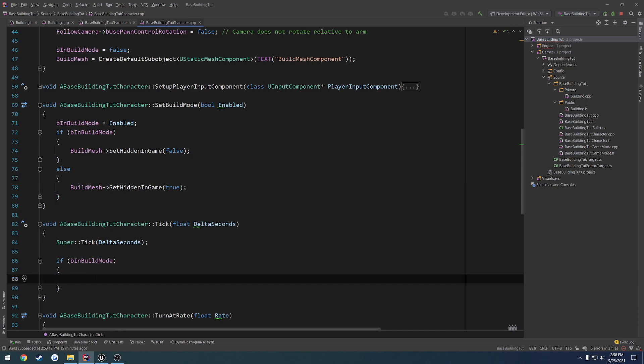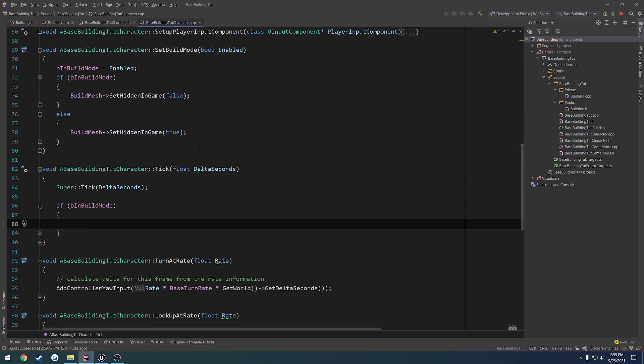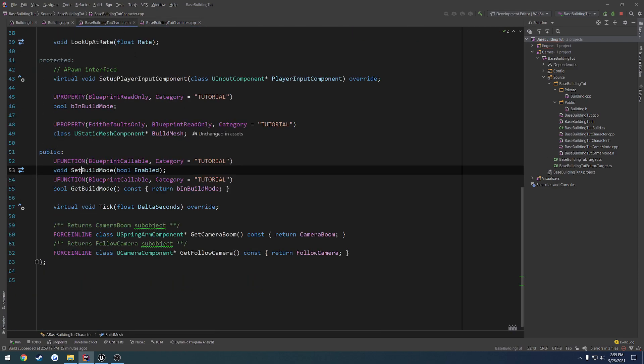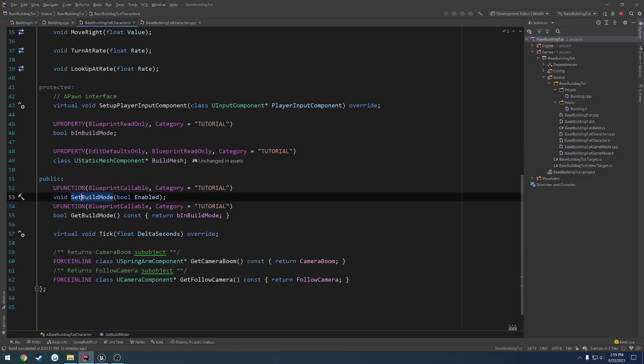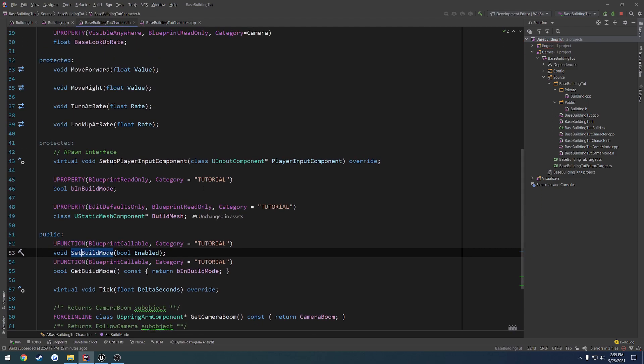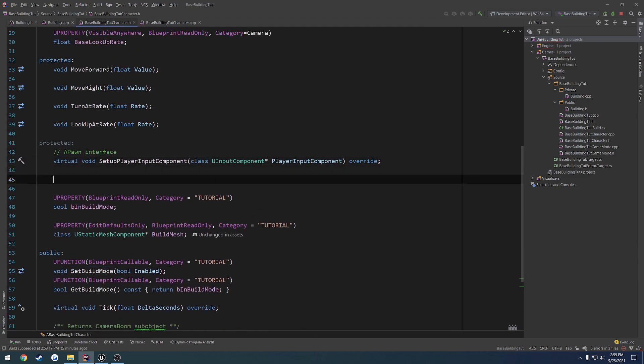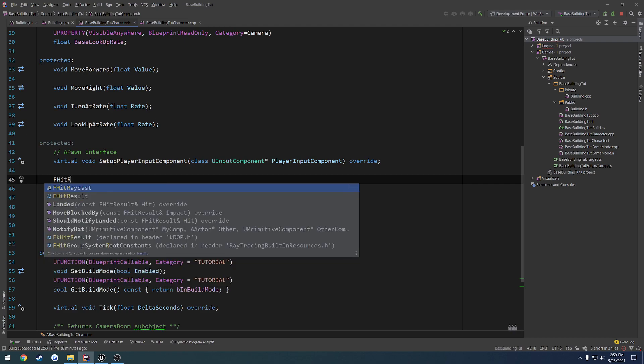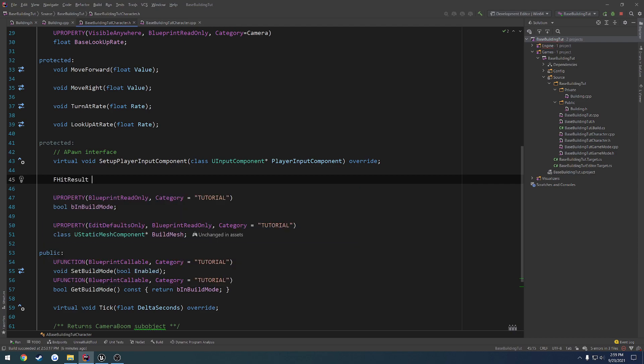And then for the tick, this is where we would go through and actually position that mesh. So we want to perform a line trace here. And we can clean that up a bit by just having a protected function that kind of handles it for us. So I want to go ahead and make a function that just returns us an f hit result. So f hit result, perform line trace. And we can just simplify this by doing float distance. And I'll give it a default value of 650.